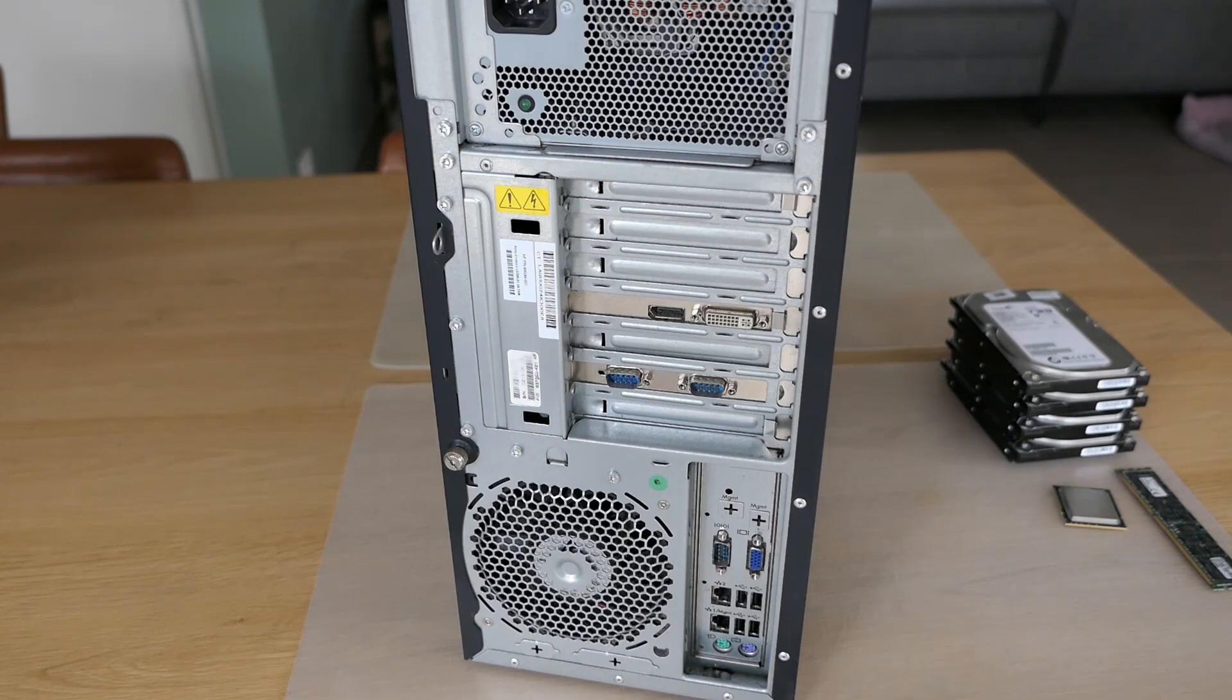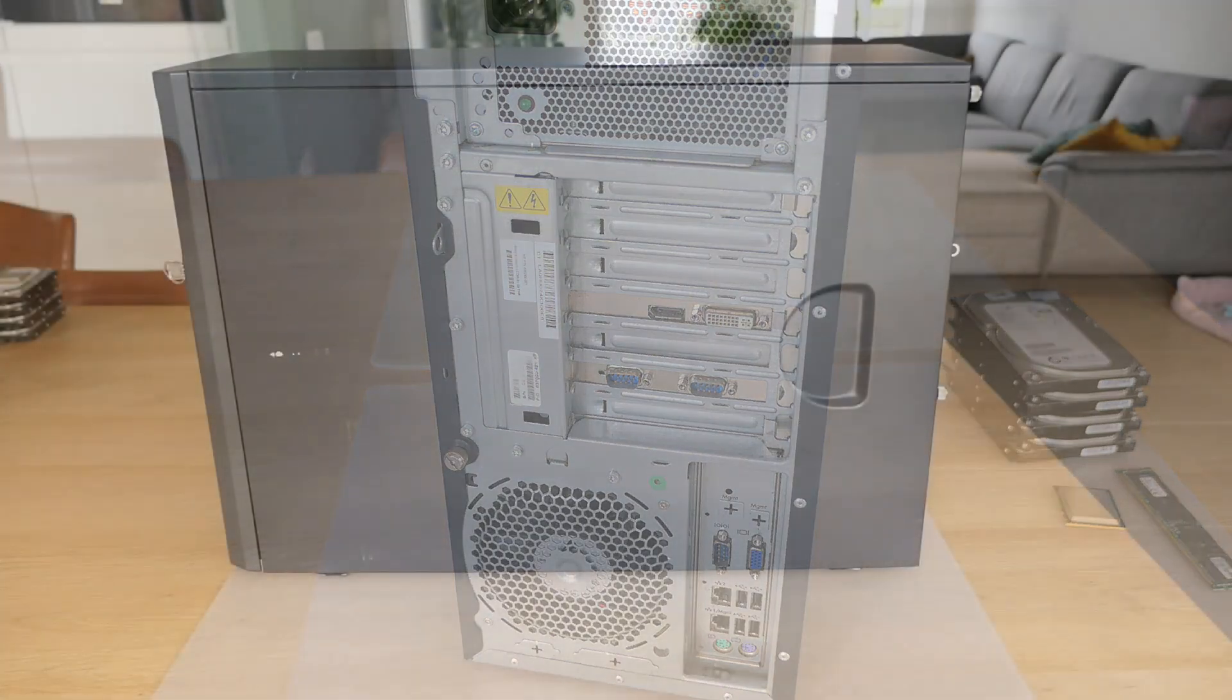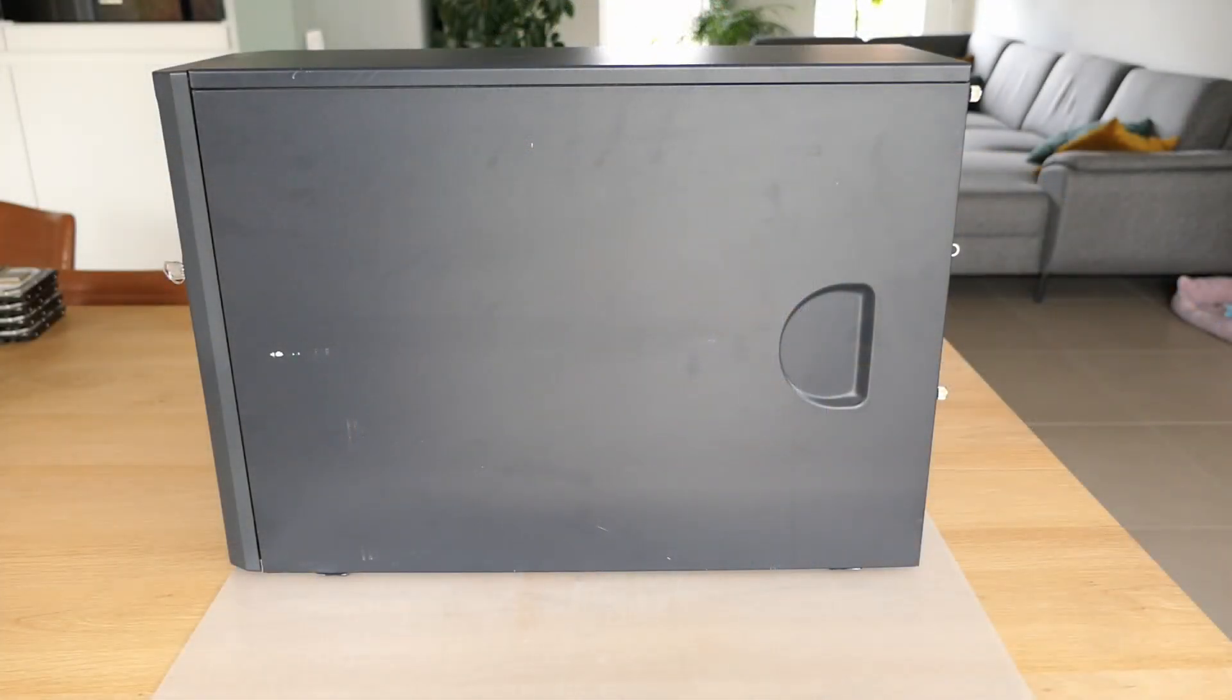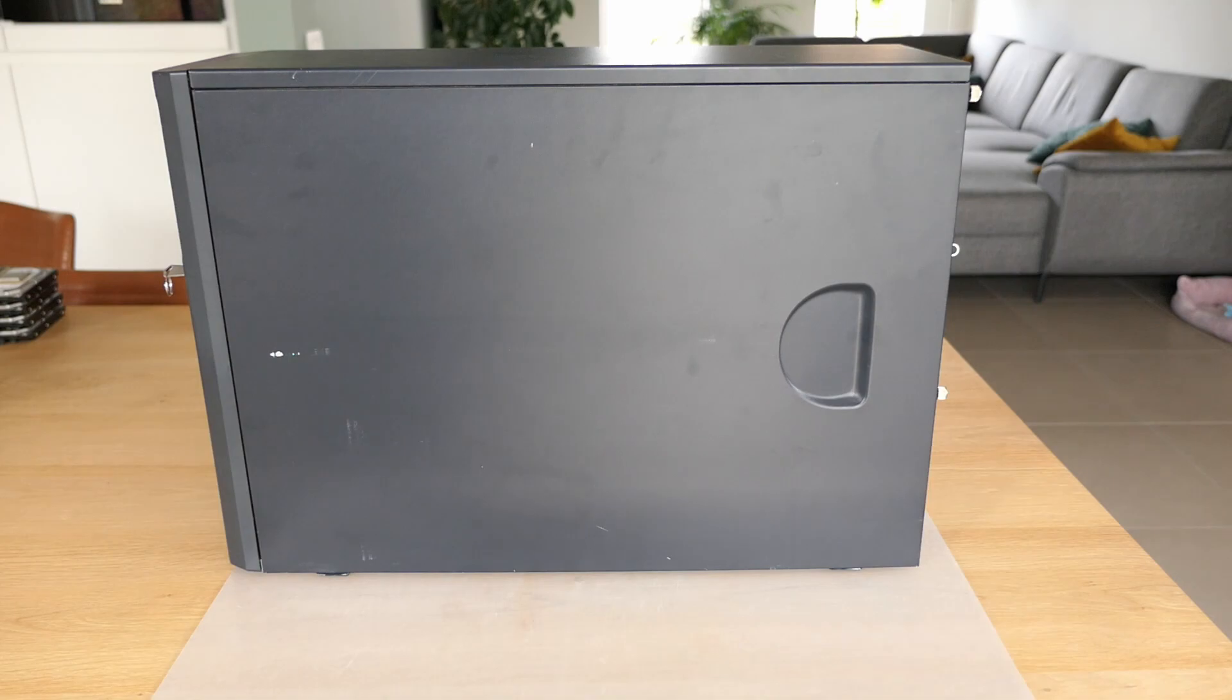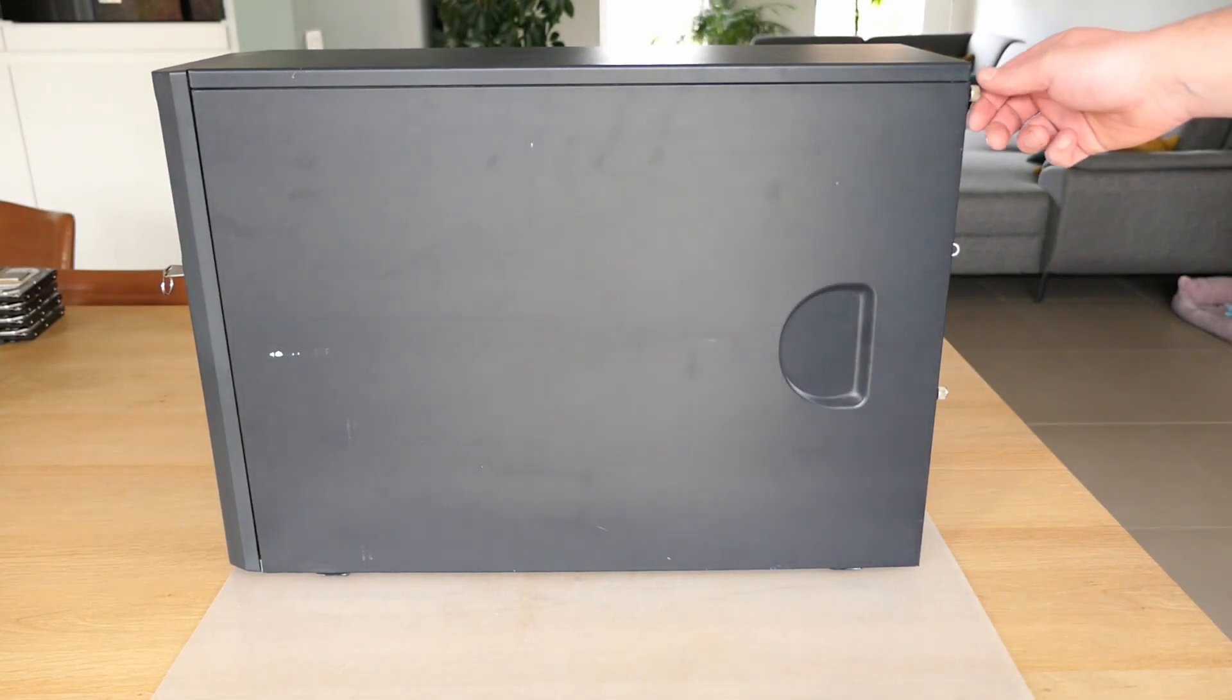Now that we are familiar with the outside, let's have a look inside. We shouldn't forget to unlock the case and then we can simply remove the side panel.